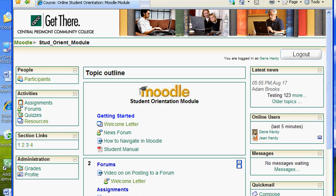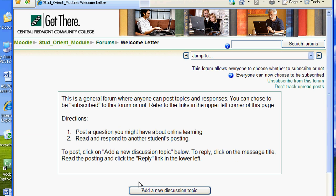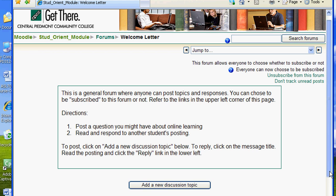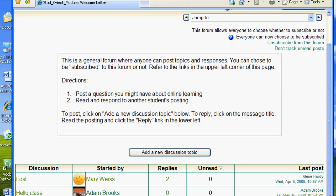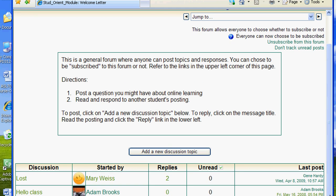The first forum is the Welcome Forum. This is a general forum where anyone can post topics and responses. You can choose to be subscribed to this forum or not. Refer to the links in the upper left corner of this page. The instructor has neatly defined the directions. They are: 1. Post a question you might have about online learning. 2. Read and respond to another student's posting.